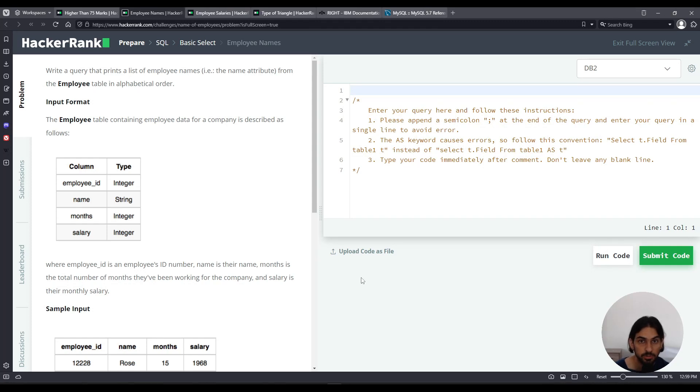Hey everybody! Welcome to another lesson. I will do employee names from the subsection of basic select of the SQL section from HackerRank.